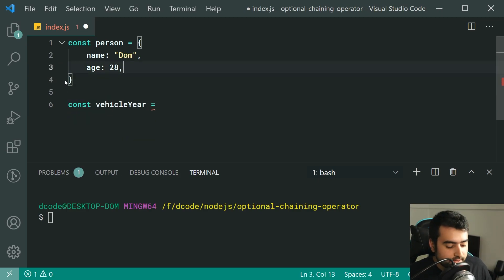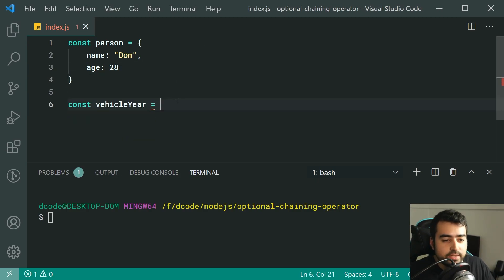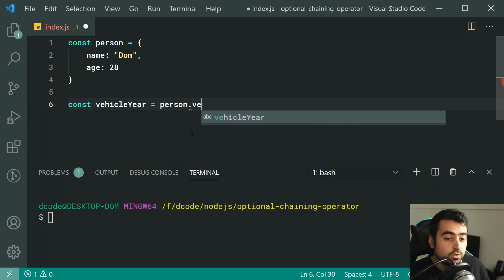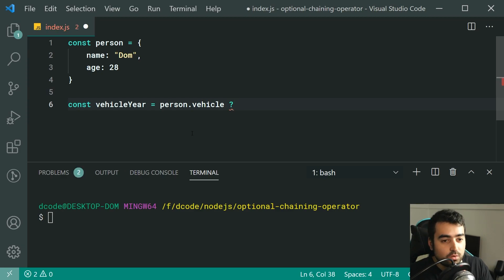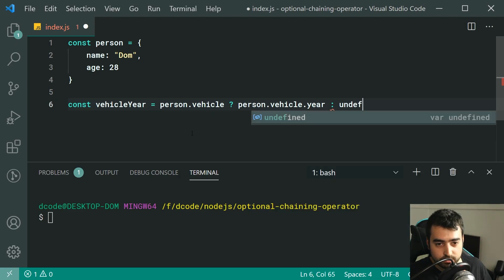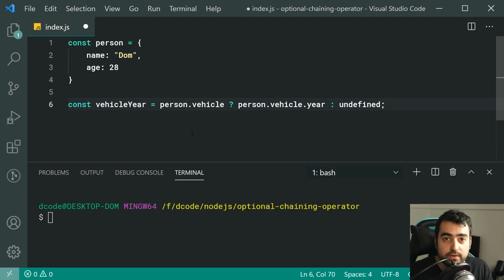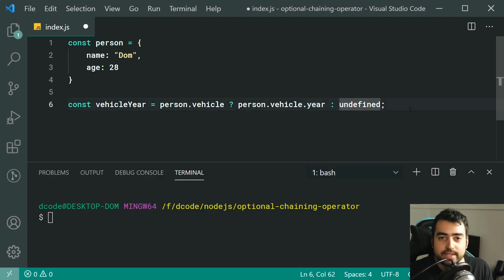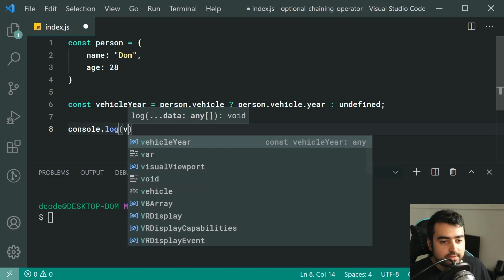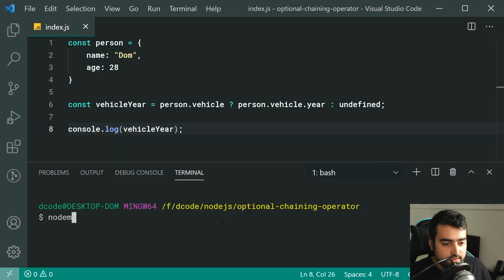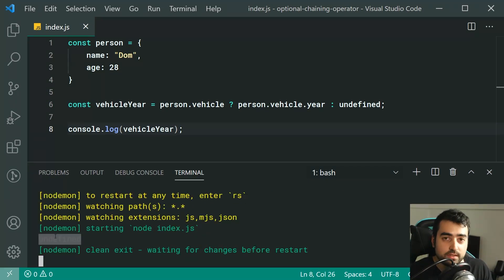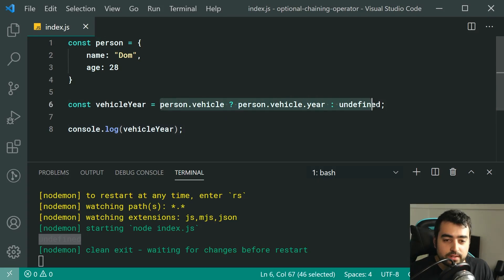In this case I don't have it. So I would say vehicleYear is equal to something like person.vehicle — with a question mark — so if the vehicle is there, we get person.vehicle.year, otherwise we return undefined. It's just using the ternary shorthand: if vehicle is available get the year property, otherwise make it undefined. If I console.log vehicleYear and run this, we get undefined in the console.